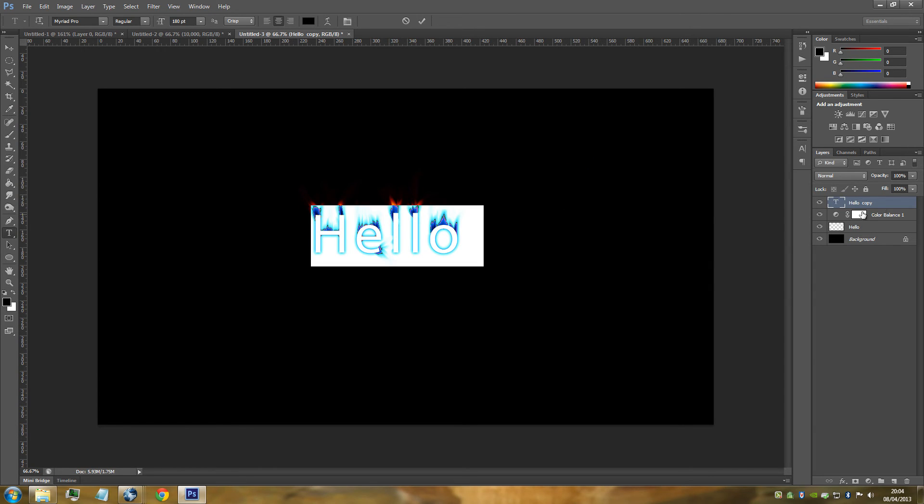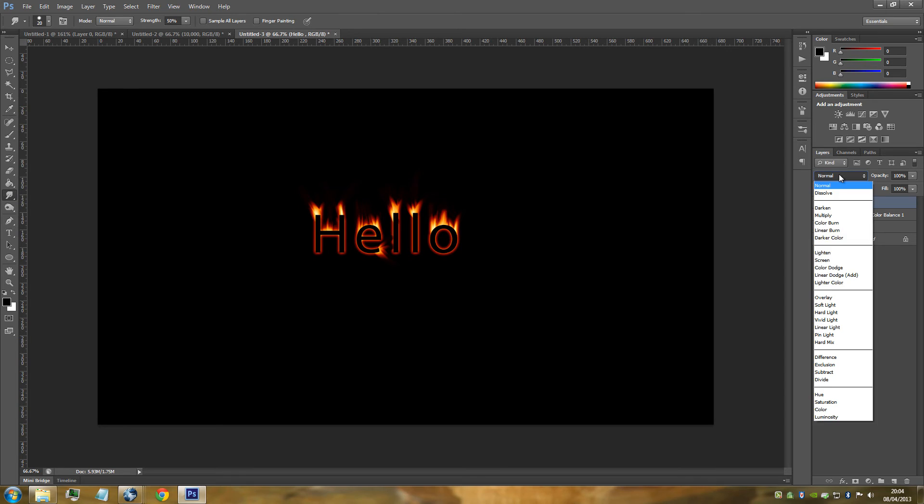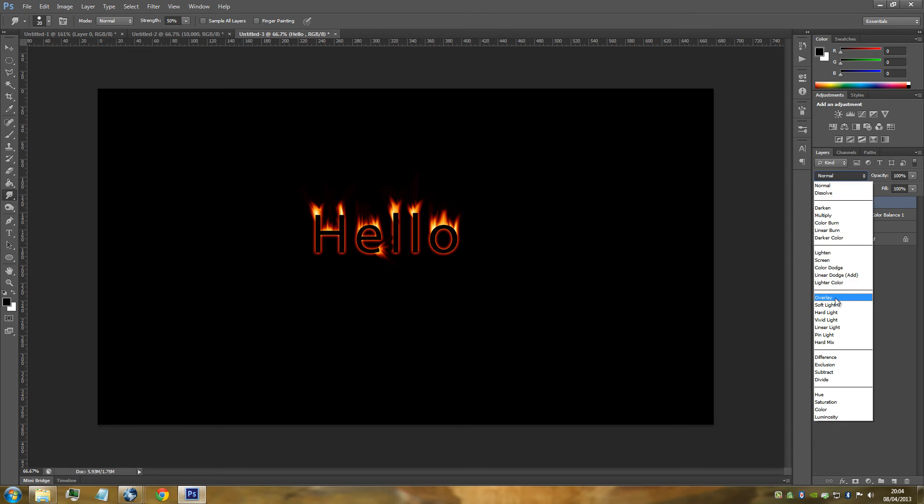We're just going to go and change the blending mode to overlay.